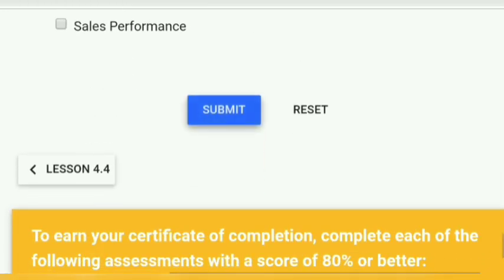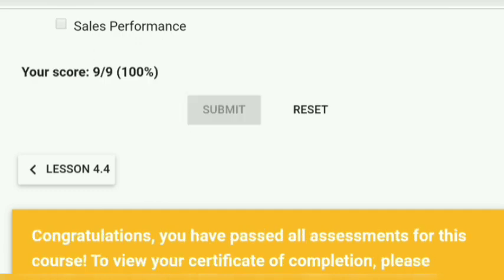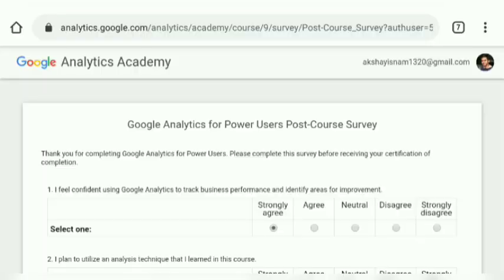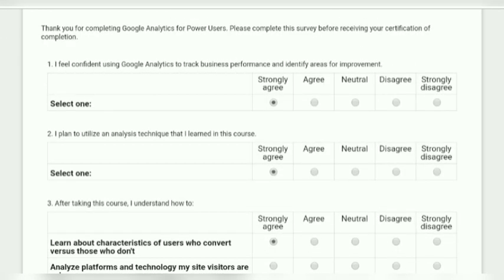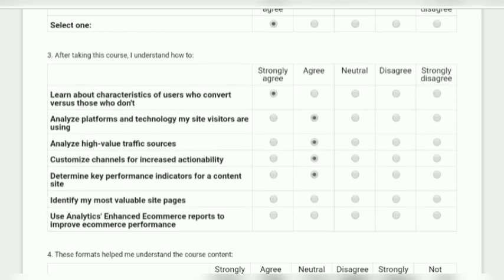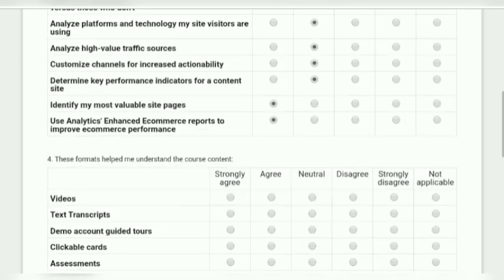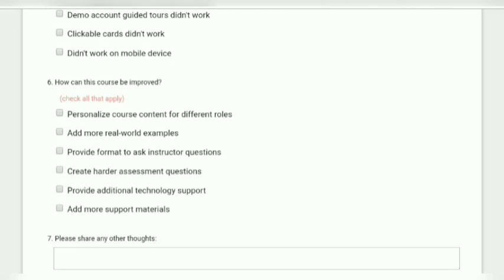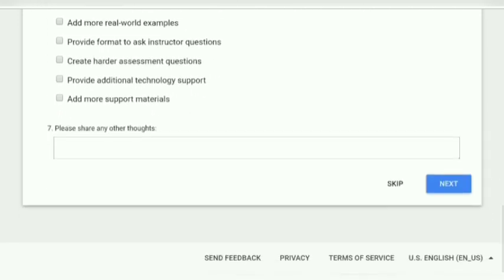This is the last assessment and we completed all of them with a 100% result. Our overall score is 100%. Now I am going to download my certificate. First, we have to go through the post-course survey where you have to randomly fill any of the options.